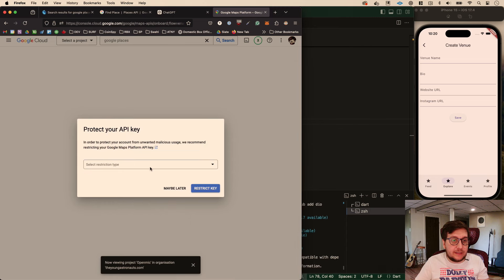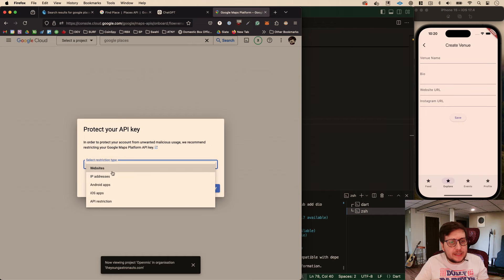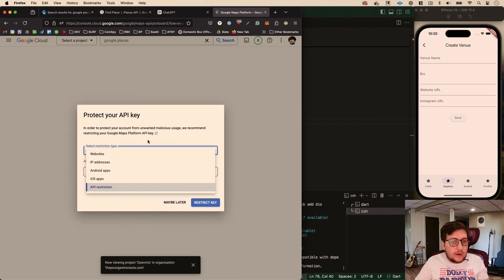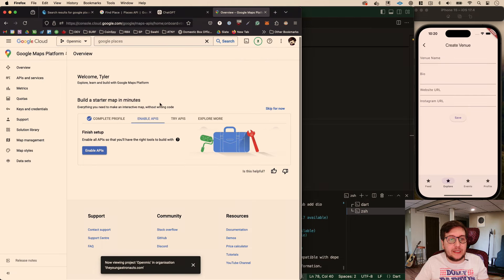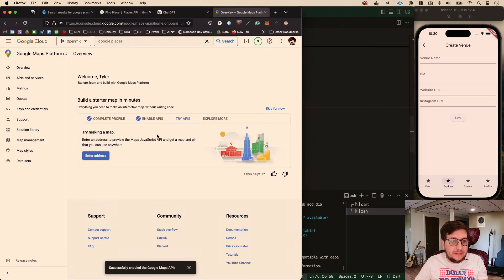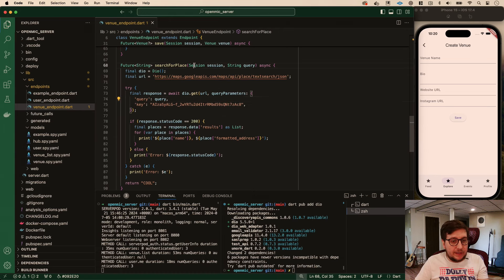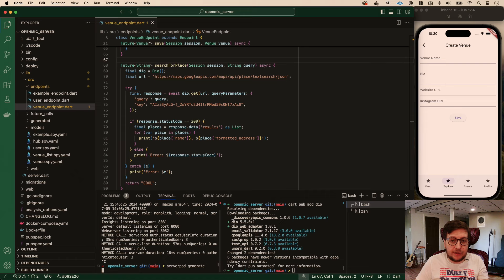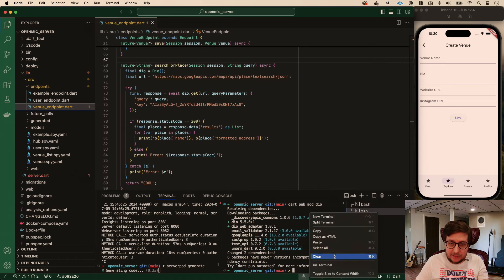That's going to be our API key. I could put restrictions on it now, but we'll make it more secure later. We'll enable the API. For now I'm just going to put this in a placeholder spot, though we'll move it to a better place. There's that lovely API key. To test this out, let's start by running server pod generate - this will generate our new search for place endpoint with our client.